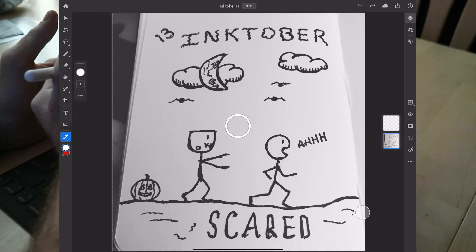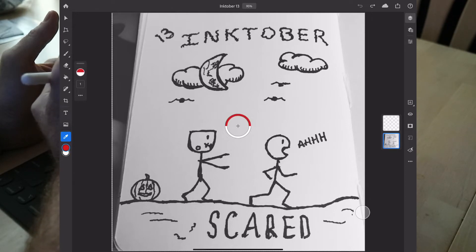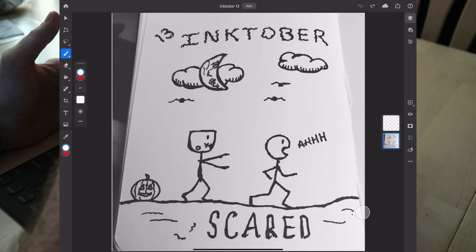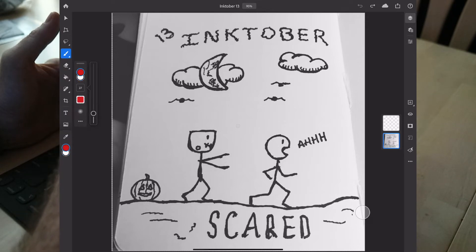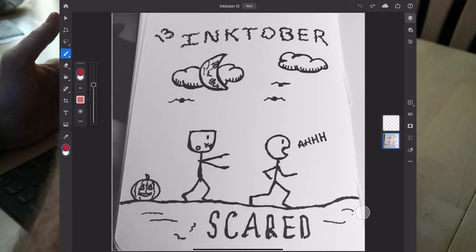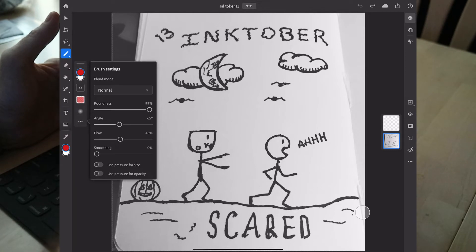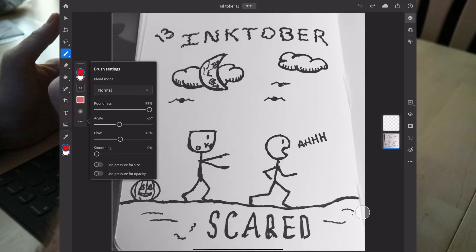Down at the bottom of the left-hand side you have your foreground and background color, and you switch them back and forth by swiping on the little icons. If you go into the brush, you also have the color-swapping option. You can change the size of your brush, the opacity, the blend mode, the roundness, the angle flow, smoothing, and whether to use pressure for size or opacity.